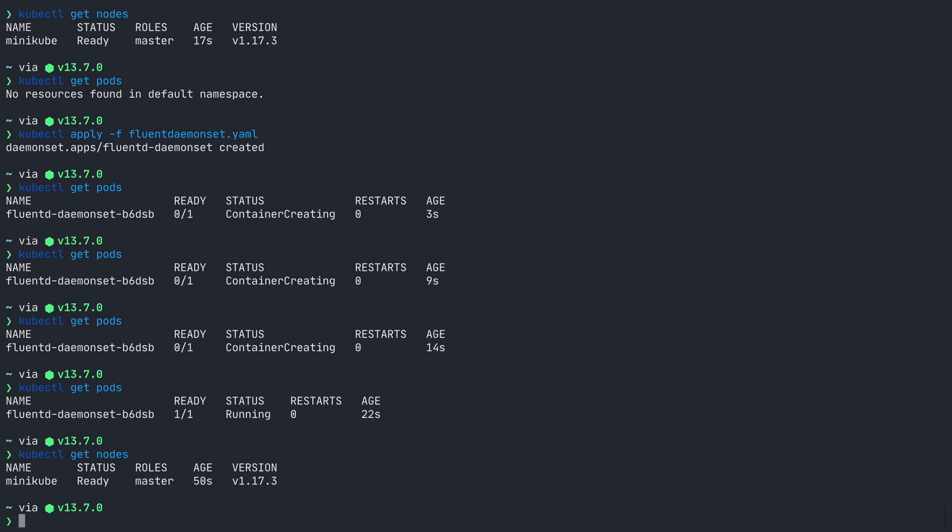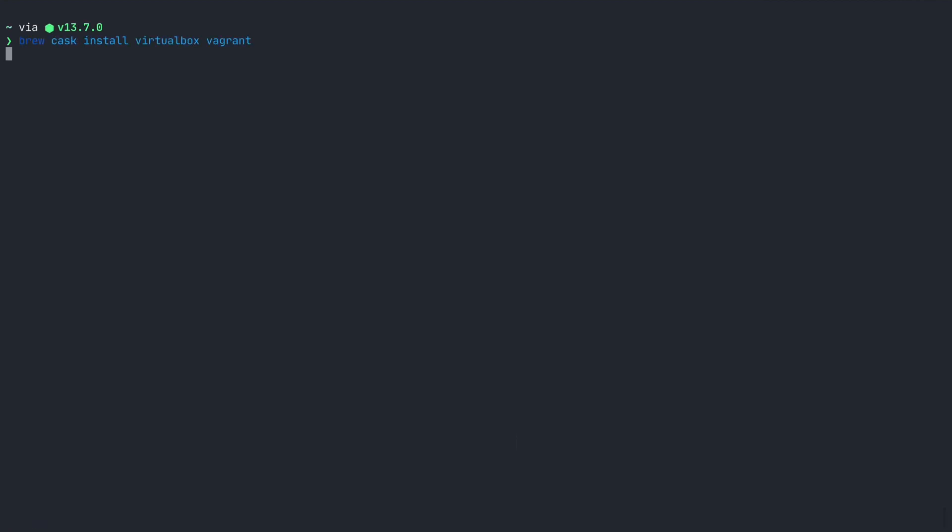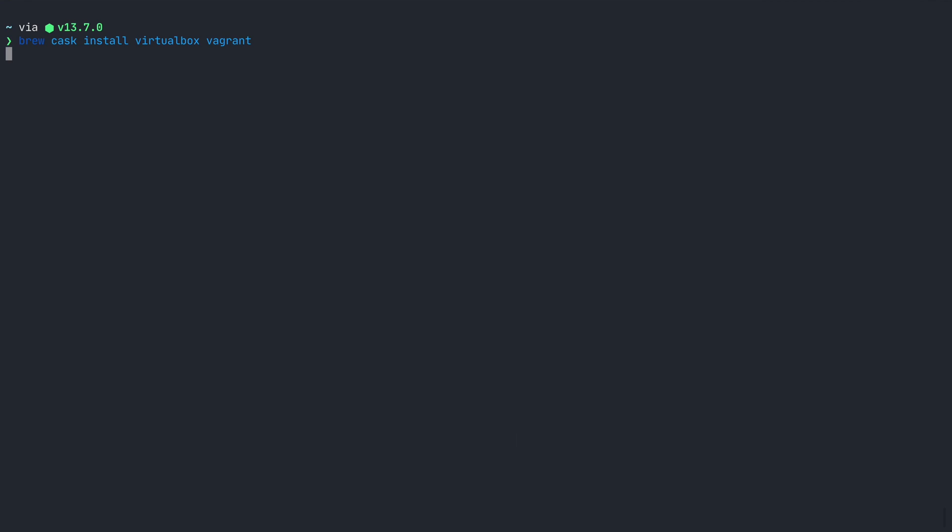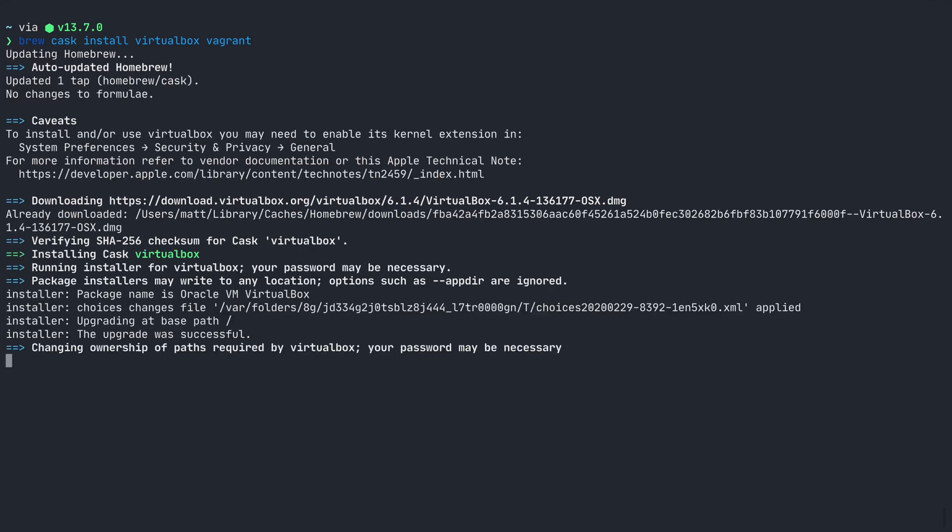The way rancher works is to spin up a few virtual machines, and to do that rancher is going to require some dependencies to be installed first. I'll use brew cask install virtualbox vagrant to install both virtualbox and vagrant.